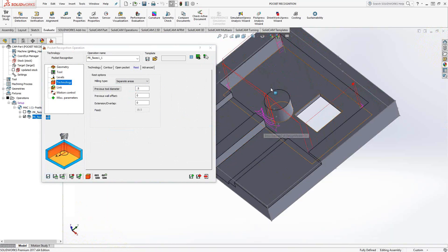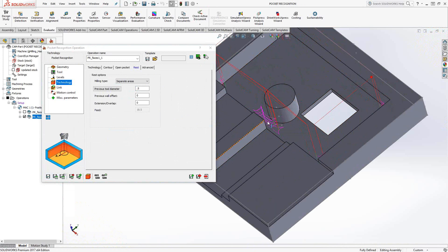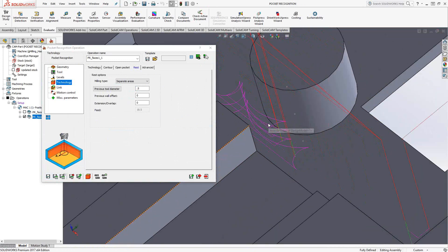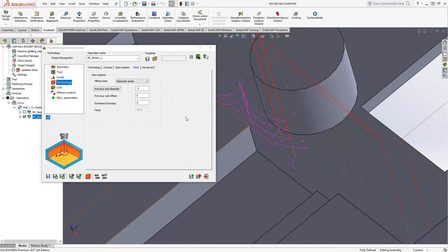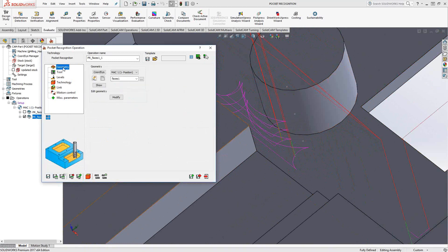We can see basically the corners and obviously in between the boss there. So just like every other pocketing toolpath, this one operates the same way. It has the same sort of contour parameters, hatch parameters, rest material parameters. The only thing really different you're doing here in terms of difference between pocket and pocket recognition is the geometry. It's automatically finding those pockets for you and the limits.